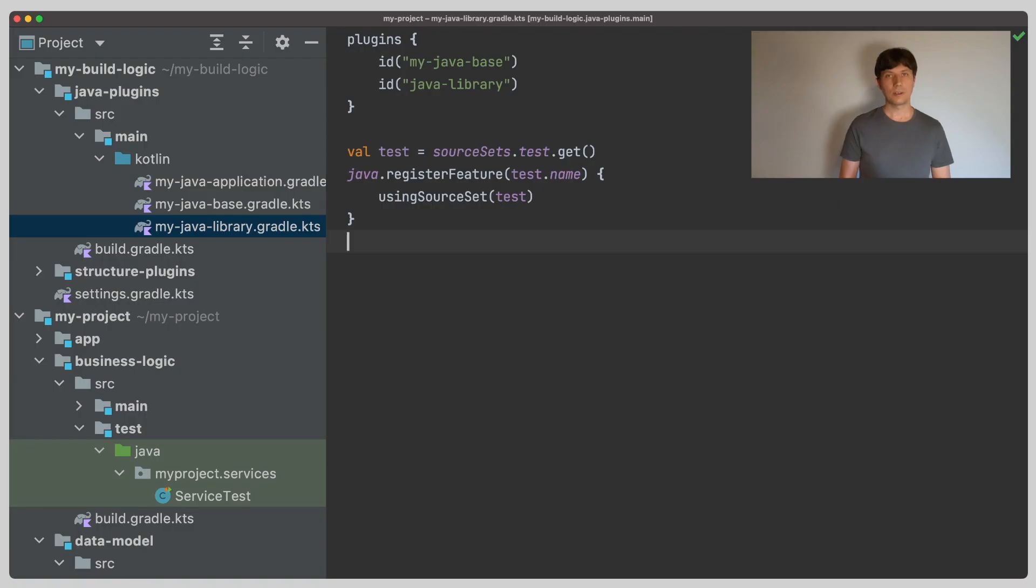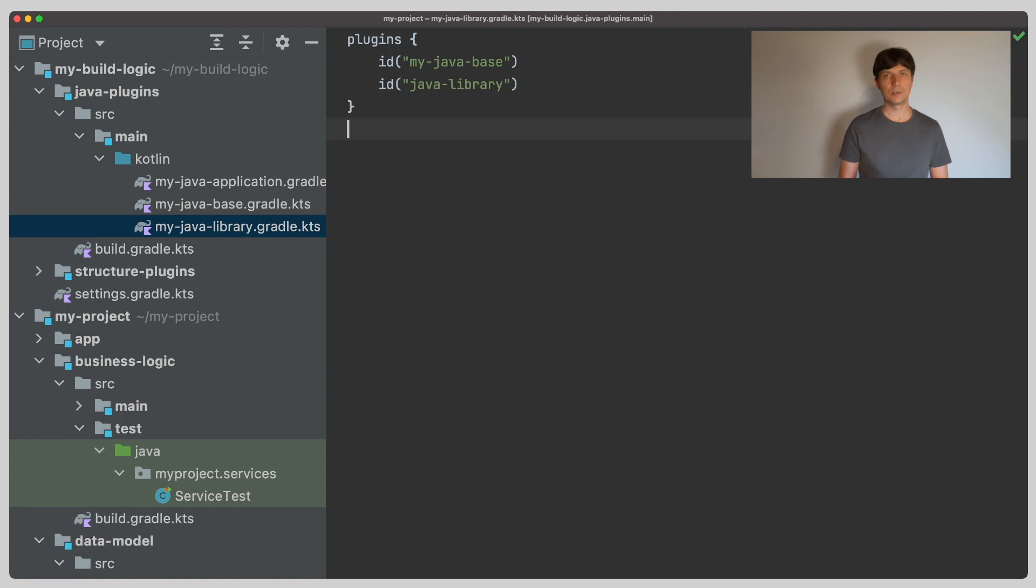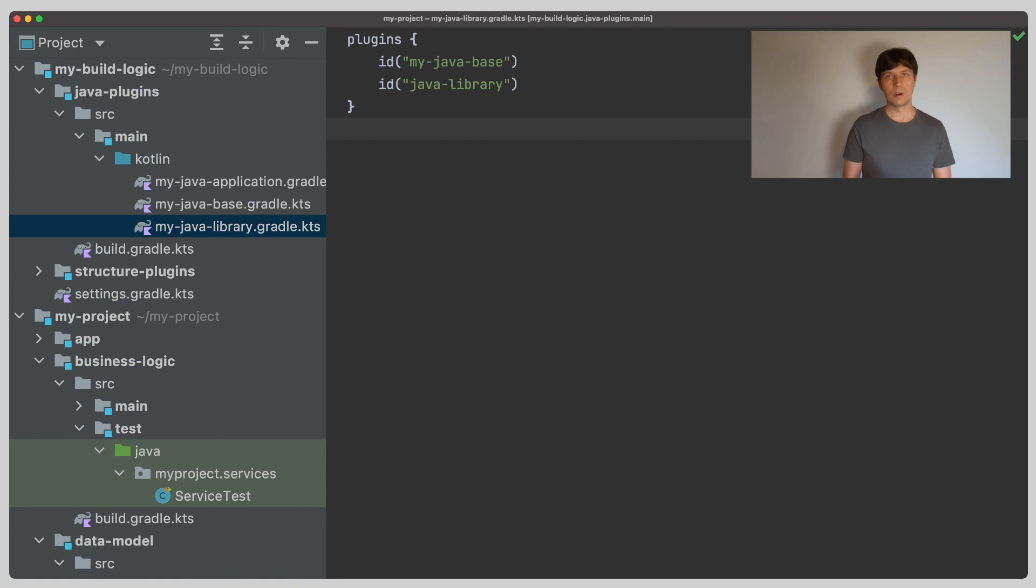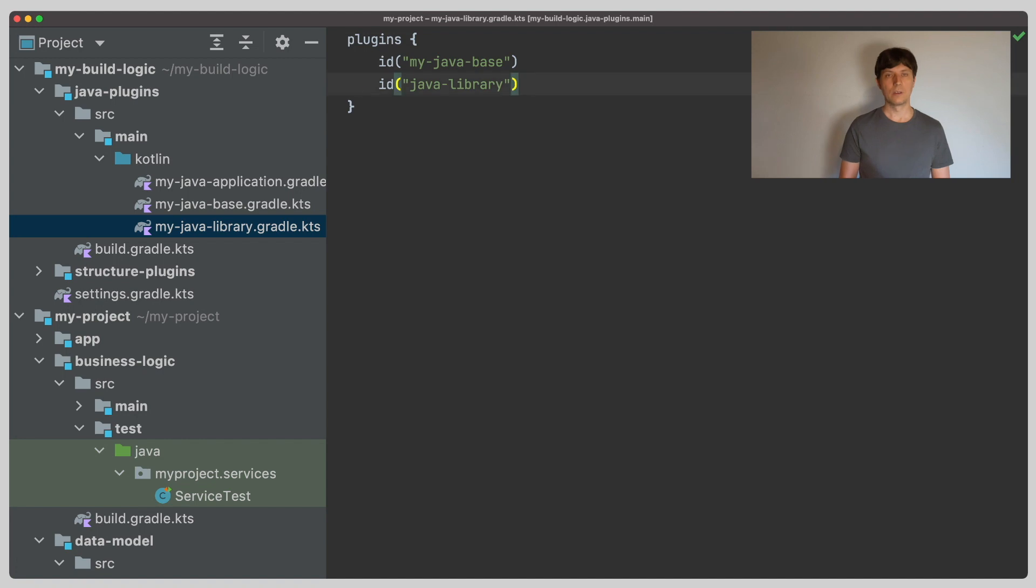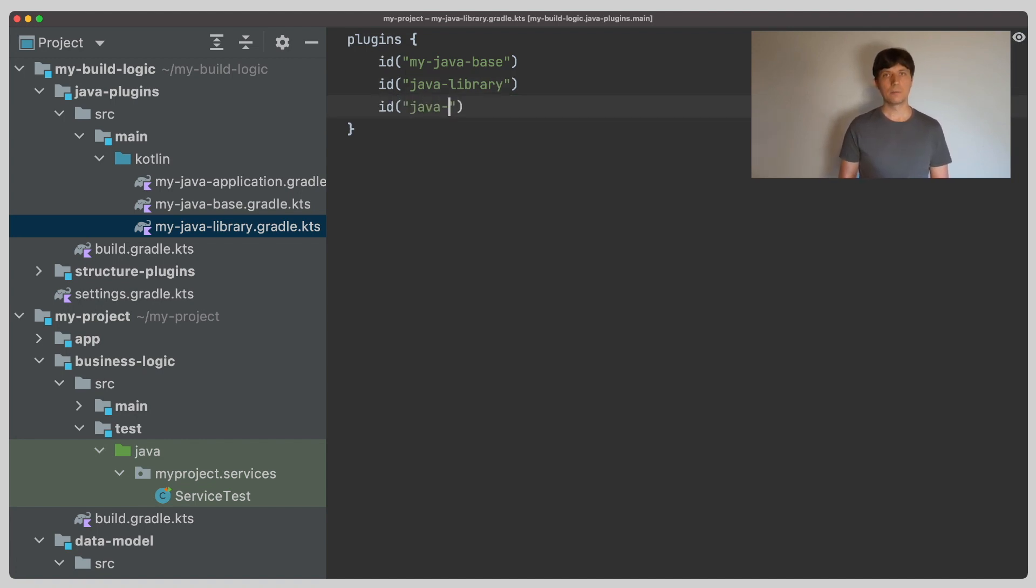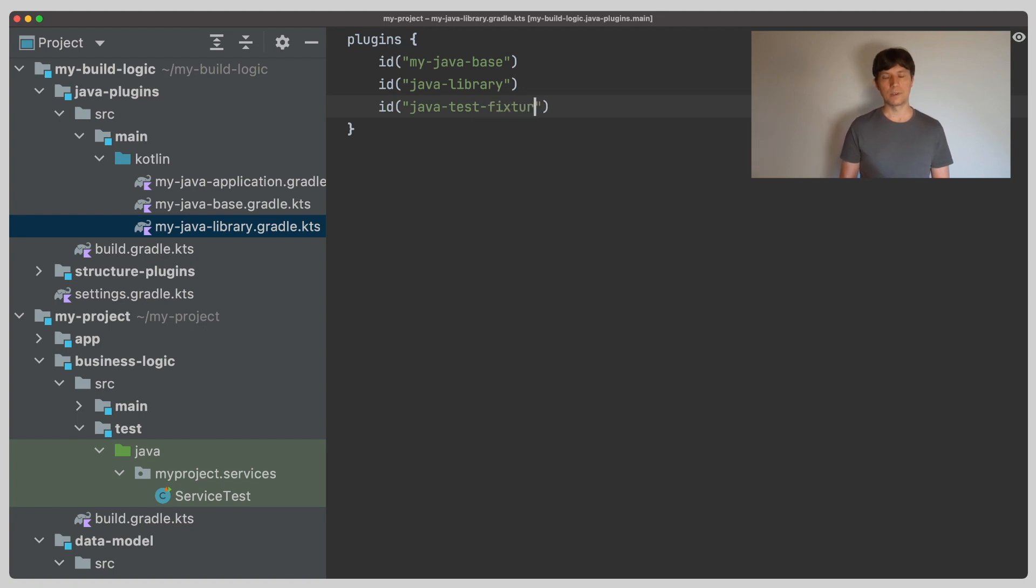So the second solution is based on introducing an additional source set called test fixtures, but we do not need to do the setup step by step ourselves because Gradle Core already provides a plugin for us that does this, which is the test fixtures plugin. So instead of creating a source set and registering a feature variant, we just apply the test fixtures plugin in our library convention plugin.